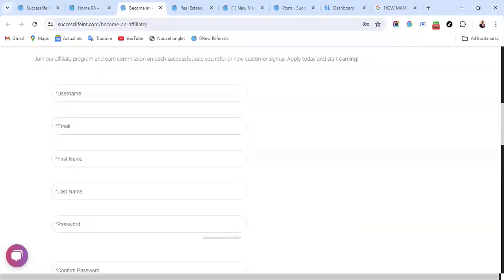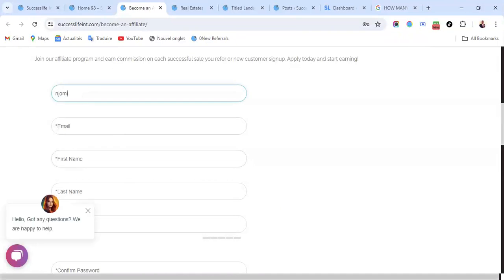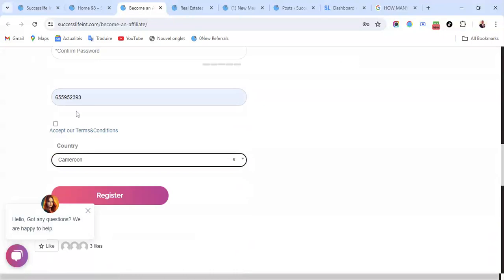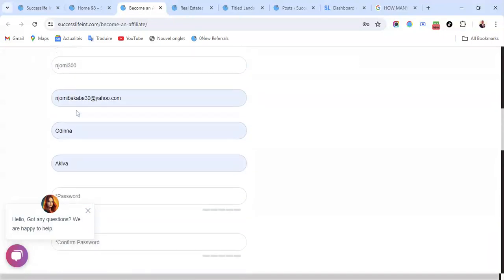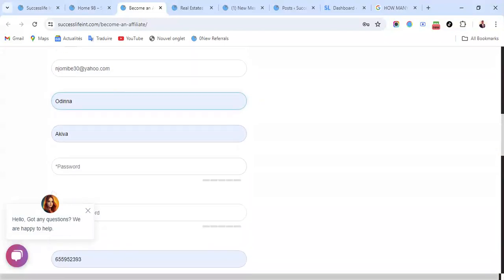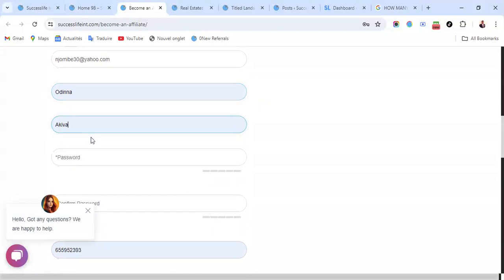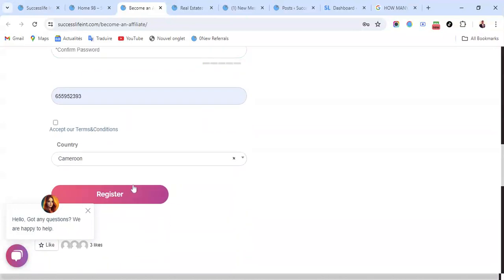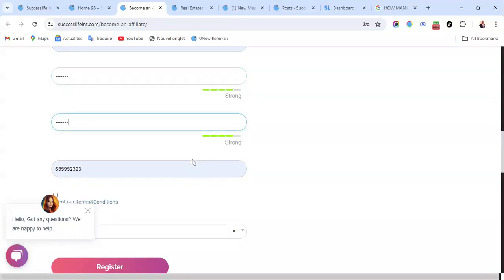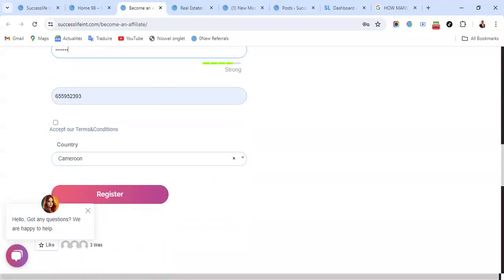So once you get here, what you do is put your name, put a username, put your email address, put your first name, put your last name, put your password. After you put your password here, you confirm your password. Here you put your phone number, you click on acceptance and condition.